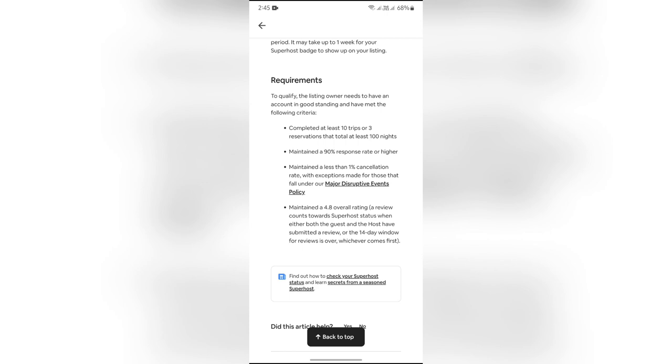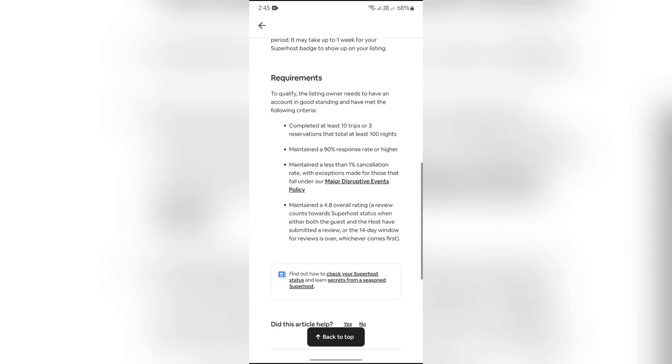you simply have to complete these four criteria. The first one is to complete at least 10 trips or 3 reservations that total 100 nights.